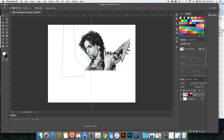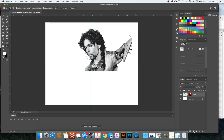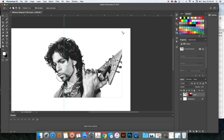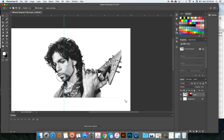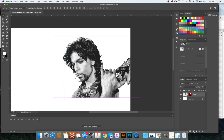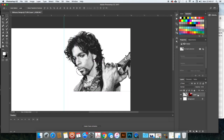I'll use the Lasso tool to delete that remaining line and clean up a small edge. I'll cut off the small edge of his guitar since it's being cut off anyway — it doesn't really make much difference.